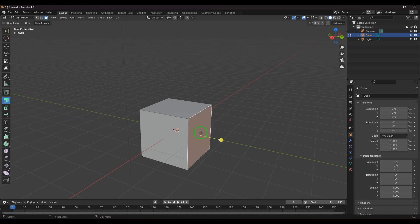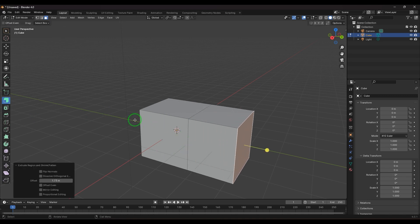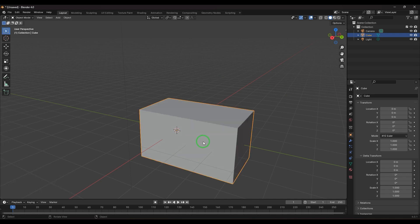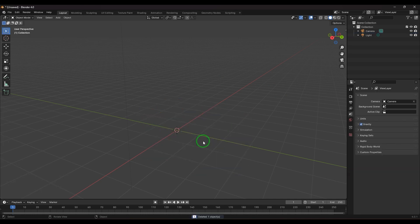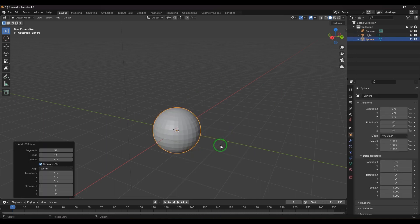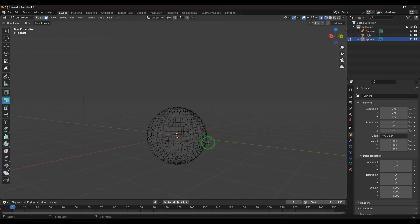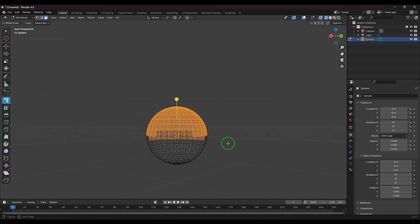Let's explore Extrude Along Normals and compare it to Extrude Region. To show the difference, I'll create a UV sphere, press Tab, press 3 to go to face select, switch to wireframe mode, and then select all the faces.